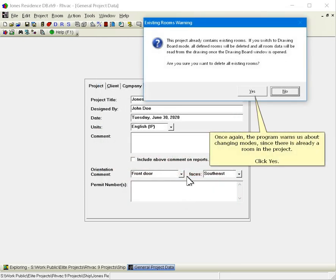Once again the program warns us about changing modes since there is already a room in the project. Click yes.